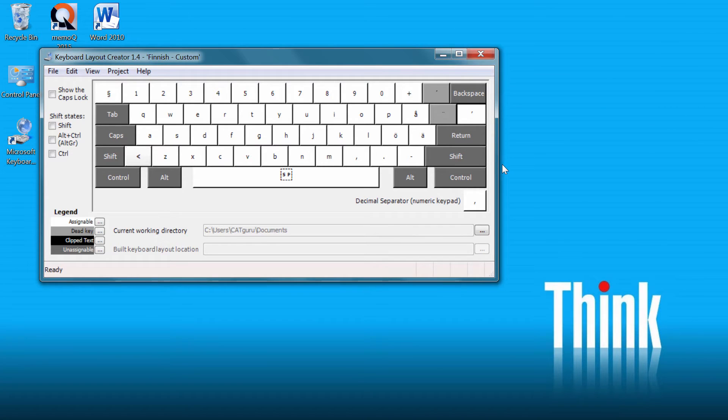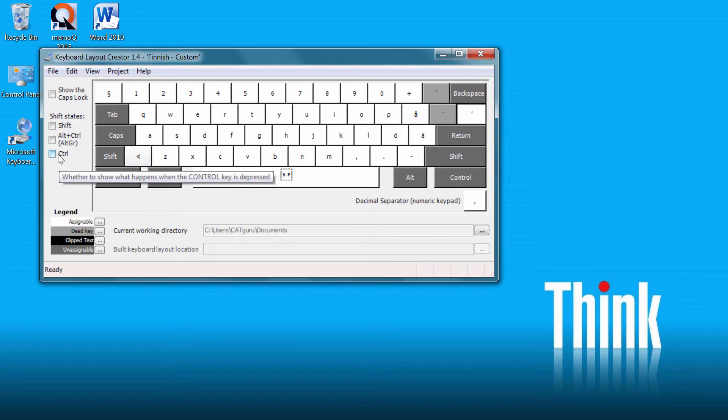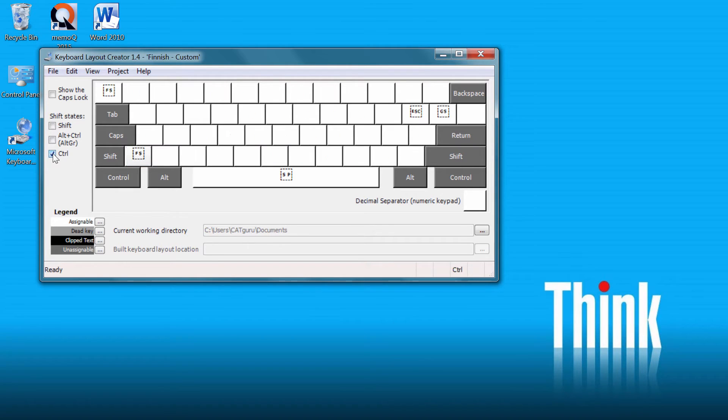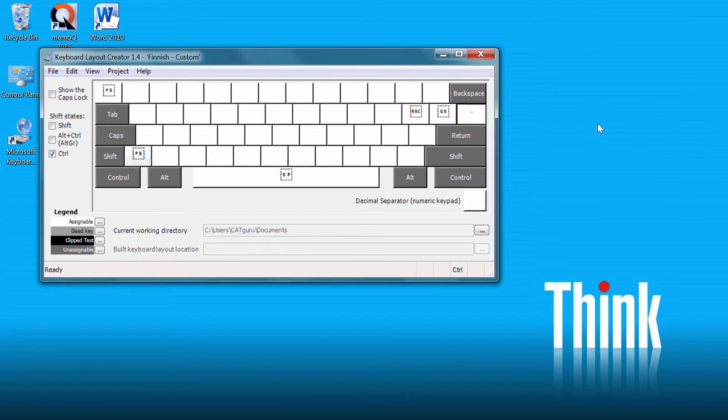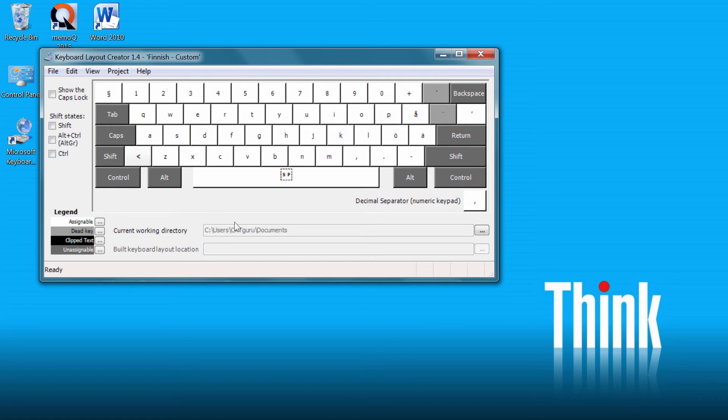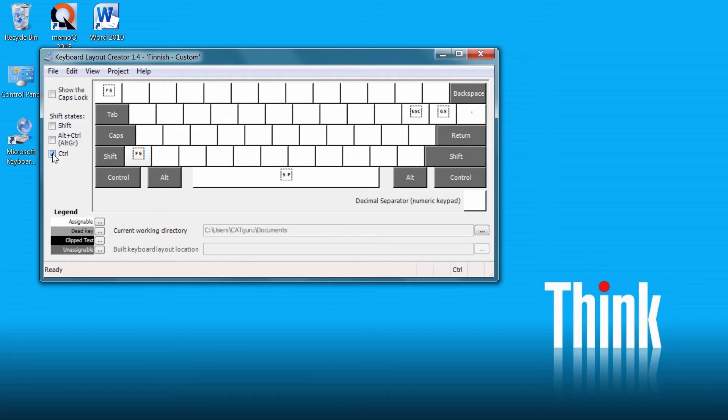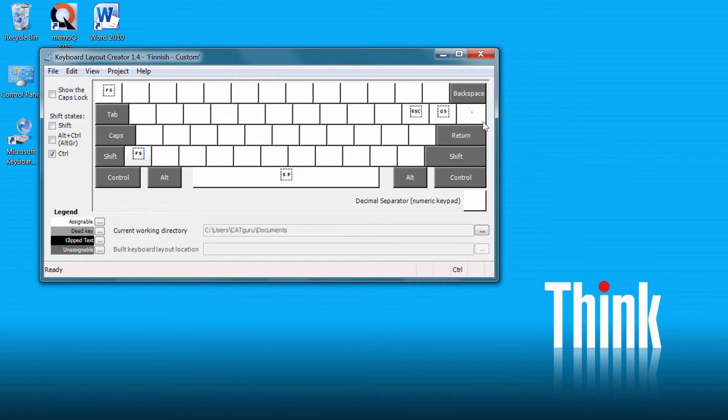And just in case I need the straight apostrophe, what I will do, I will click on CTRL and here I can see this key is empty and I will enter my straight apostrophe here. So if I want to have a curly apostrophe, I will hit this key and if I want the straight apostrophe, I will hit CTRL and this key and I will get the straight apostrophe.